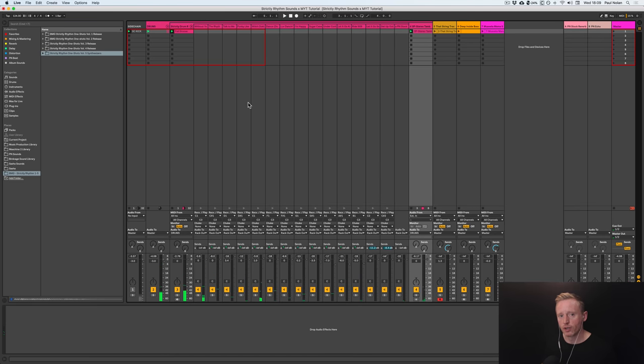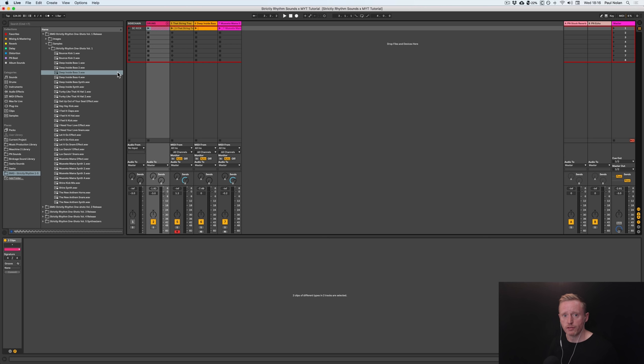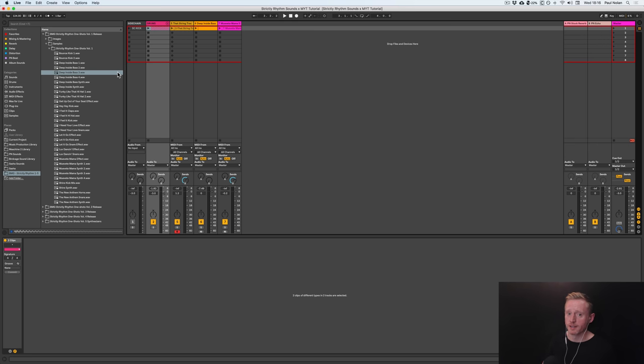So now we've got the drums down, let's move on and look at the bass. So moving on to the bass line, I've maneuvered into volume one of the Strictly Rhythm releases here, and I have found an amazing bass sample from a track called Deep Inside, which you'll probably know very well.